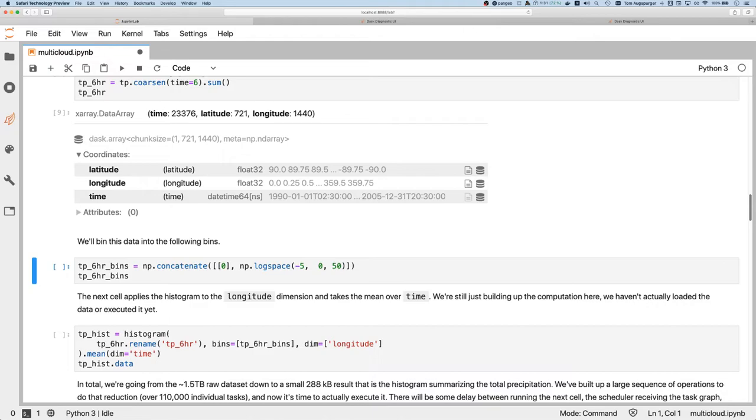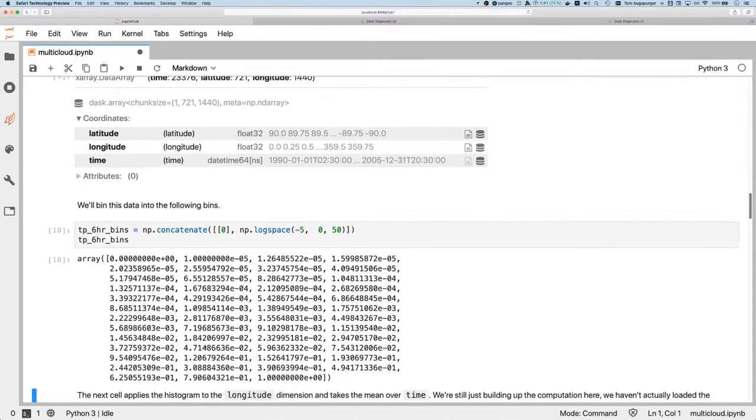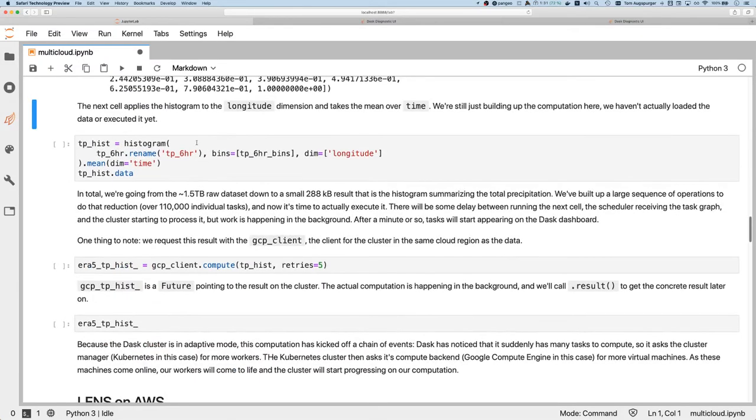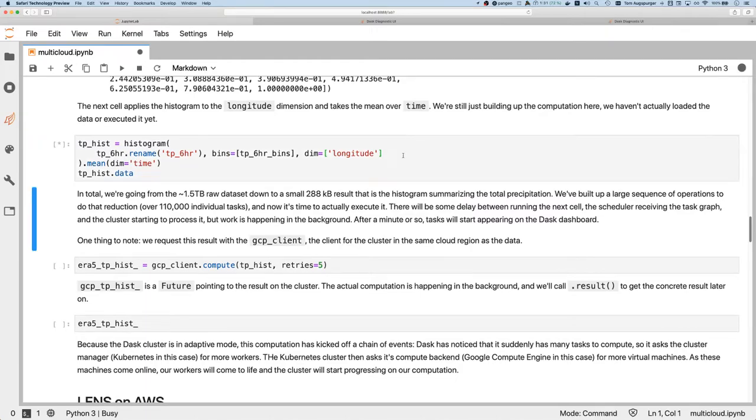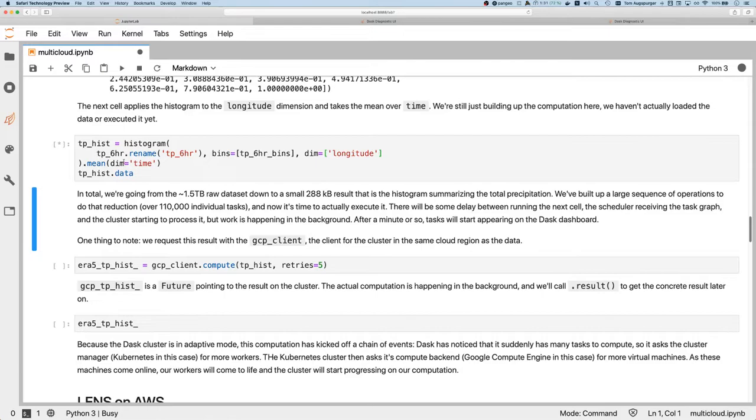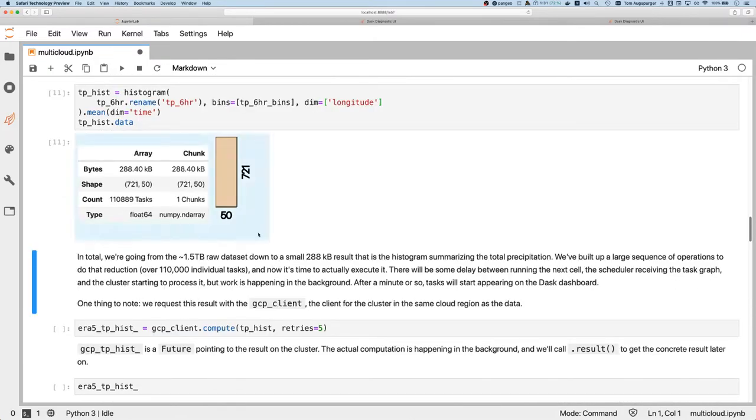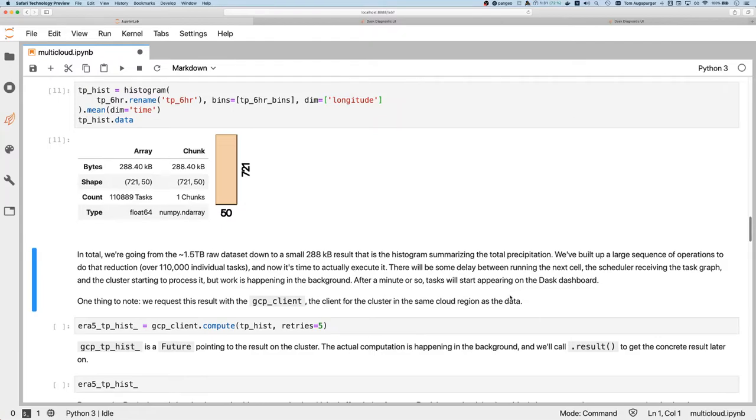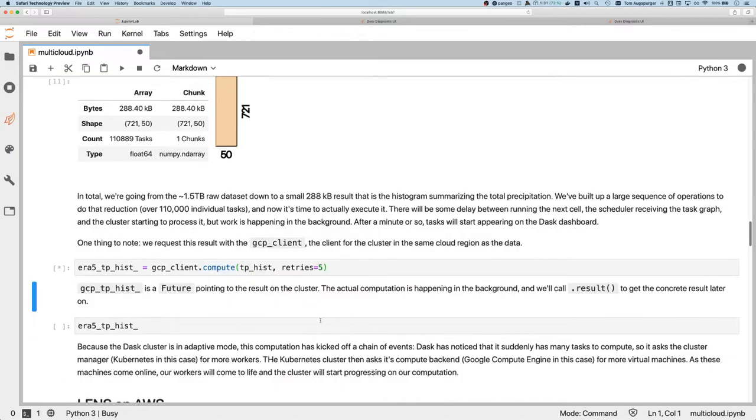For the actual analysis, the computation we're interested in, we're doing a histogram. These are the bins that we're going to use, and then we'll use the X-Histogram package. We'll pass it the array here and do a histogram over longitude, and then take the mean over time of that result. This is going to give us back some results - an X-Array data array - and it's going to be a small result. So we started out with a 1.5 terabyte raw dataset, and we've reduced that down to 288 kilobytes. We're quite fine moving that tiny result over the public internet since it's so small. So we can go ahead and ask for that result.